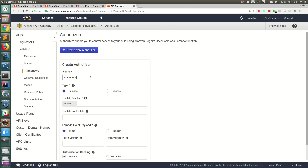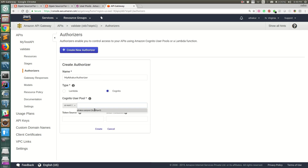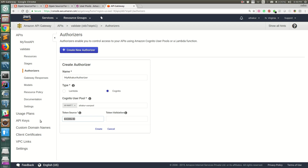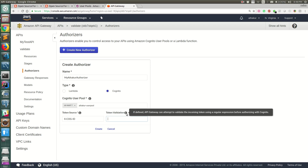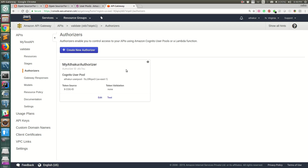Name the authorizer 'MyAtaCore authorizer'. It needs a header name — the key in which you'll send the ID token from Cognito authentication. I'll call it 'X-Cognito-ID'; this is the header we'll use when making the API call. The token validation expression is optional (regex). Go ahead and create the authorizer. Then go back to the resource's method, go to Method Request, select the Authorization field, and assign the authorizer you just created.